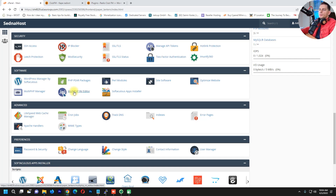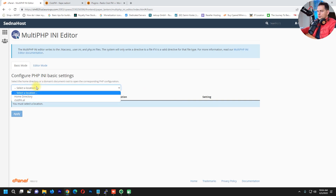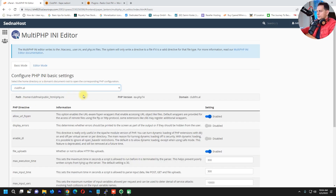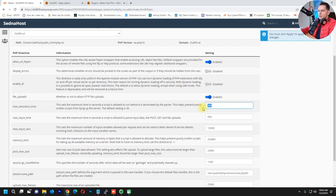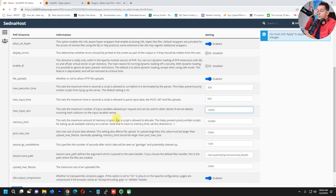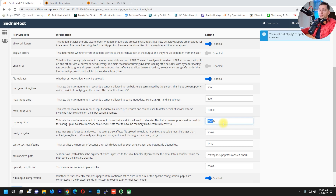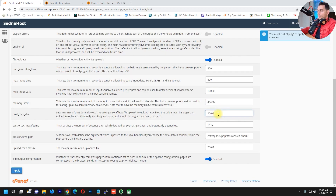In the Multi PHP Editor, choose your website — in my case Club FM. I will extend the Maximum Input Time to 60, the Maximum Execution Time to 300, and the Maximum Number of Input Variables to 10,000. For Memory Limit, I highly recommend 2 gigabytes, but in my case I'll use 4 gigabytes. You can also change the Post Maximum Size if you need to post bigger files. Then click Apply.